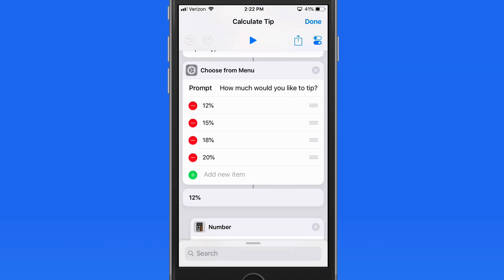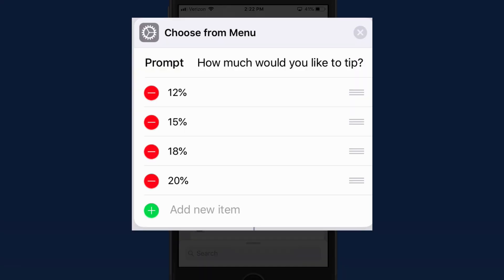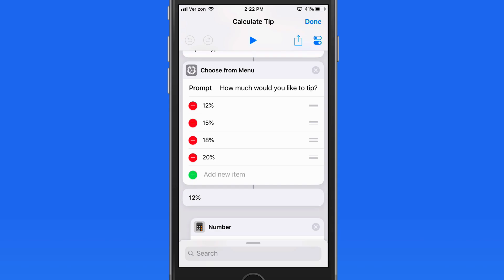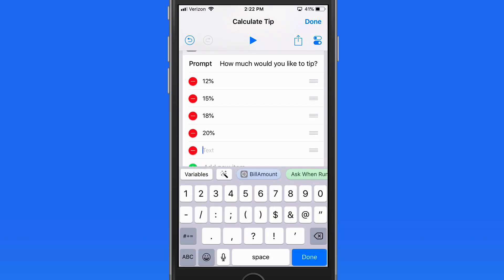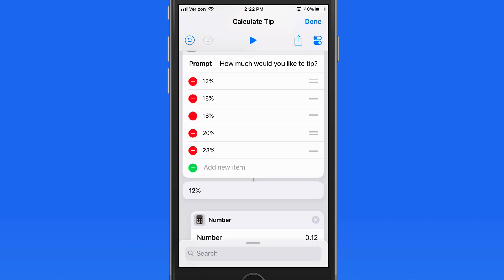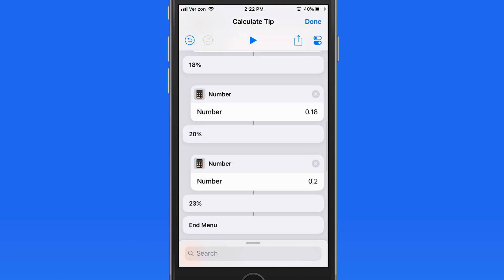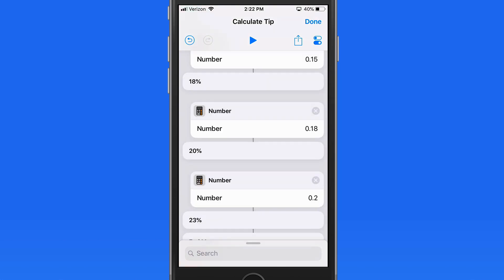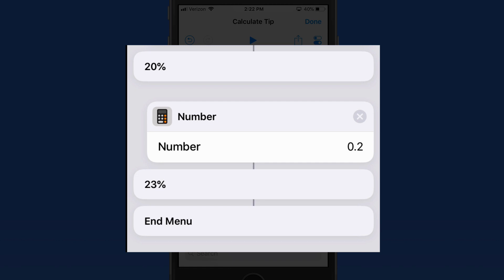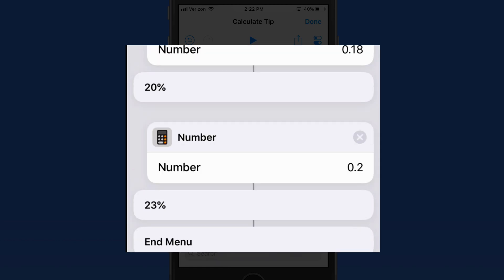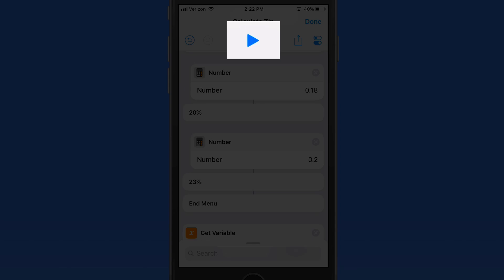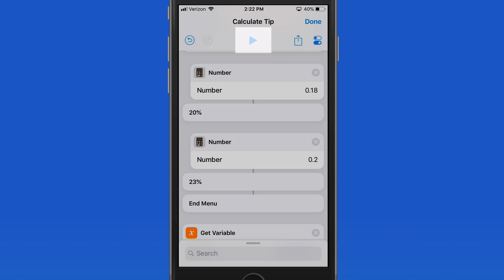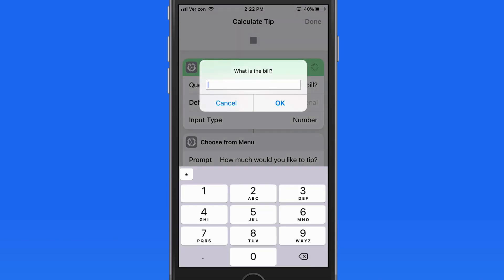I'm going to add a 23% tip option by tapping the Add New Item button and entering 23%. After this, things get a bit more complicated. Below this tip percentage menu are all the numbers entered as a decimal. Notice that the 23% tip is added down here, but there's no decimal below it. So right now if I run the shortcut with the 23% tip, I get a crazy high number.